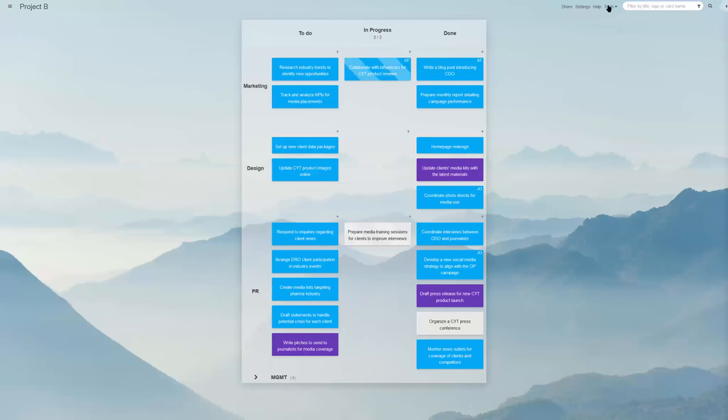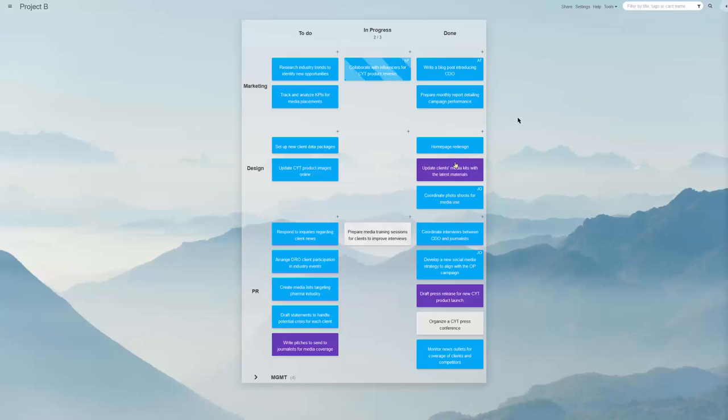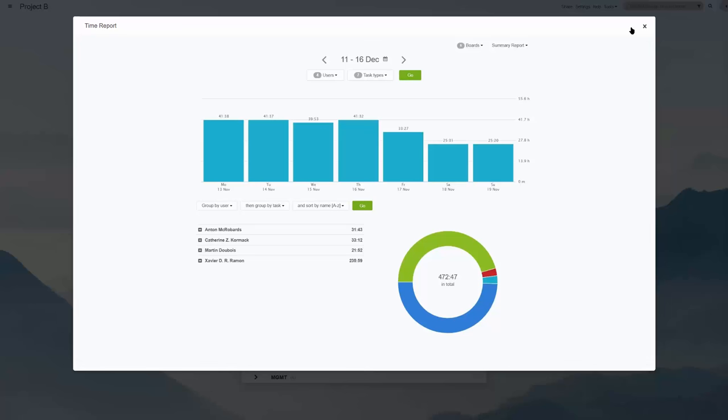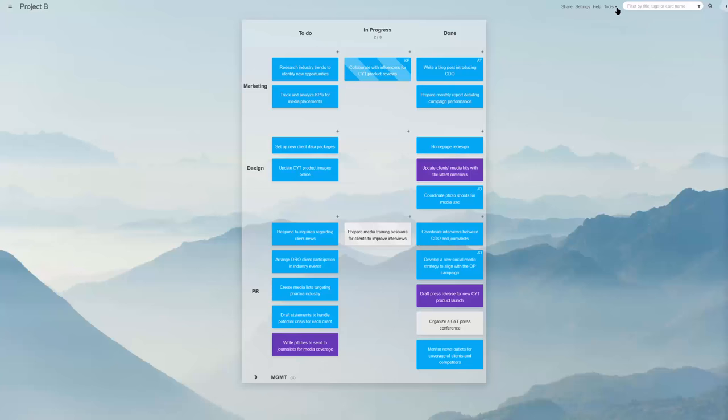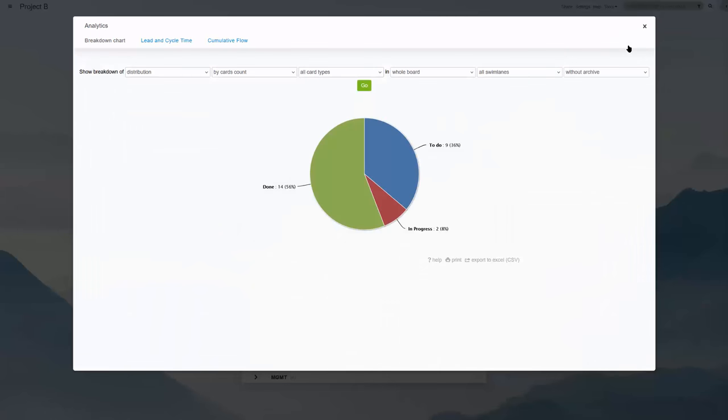Kanban Tool boards come with auto-generated process analysis. While your team moves tasks along the process, the board gathers performance metrics to summarize the flow for you.